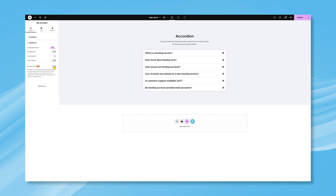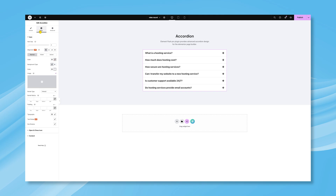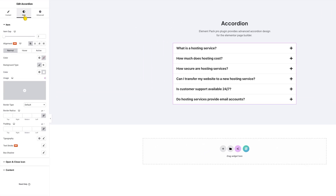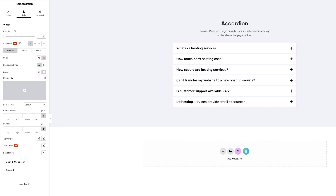Now, that's not the end. If you want to customize the appearance of the accordion, you will have to go through the Style tab. Here, the first section lets you customize some aspects of the item boxes, such as the item gap and content alignment.